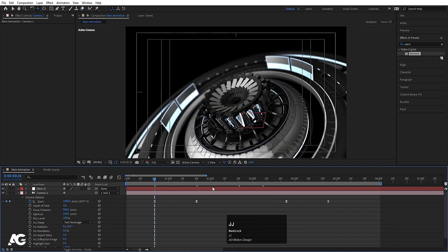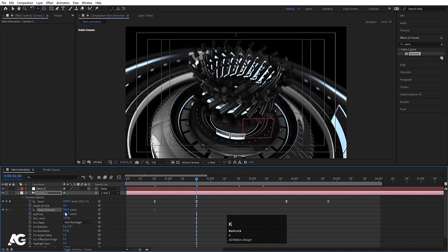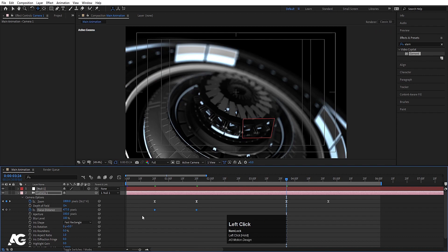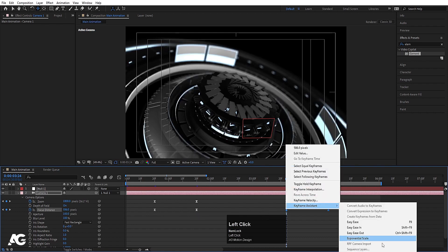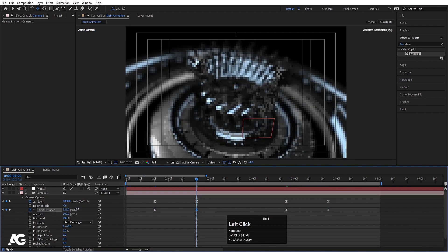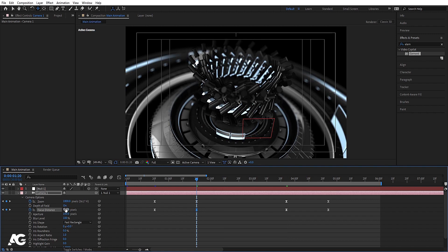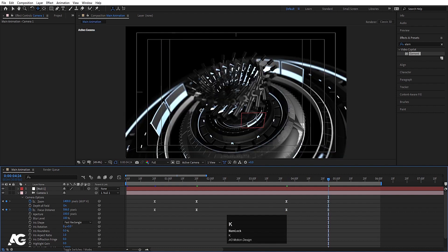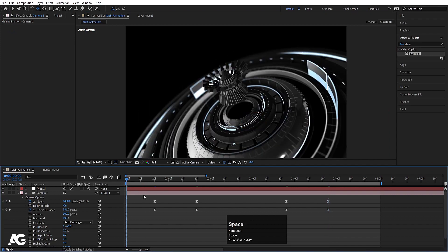Create a keyframe at the Focus Distance at this point, then change the focus distance at another point. Select those keyframes, hit F9, Ctrl+C, Ctrl+V, right-click, Keyframe Assistance, Sequence Keyframes. Copy and paste the focus distance value between keyframes to get a smooth focus shift animation.